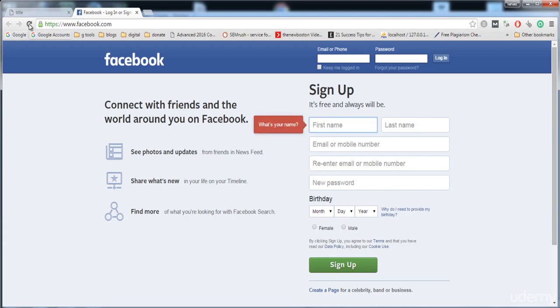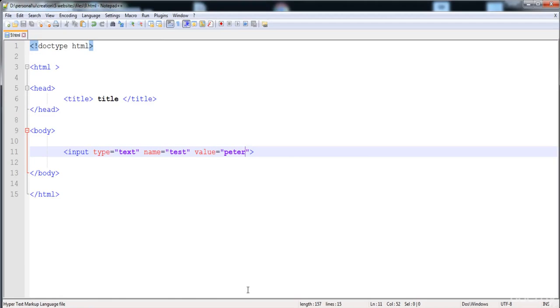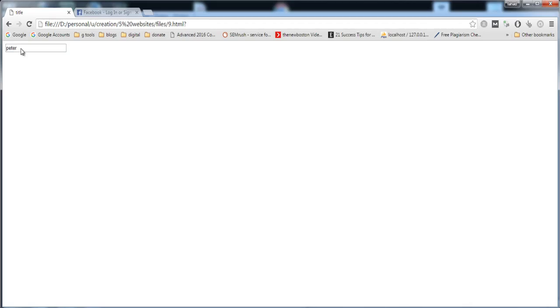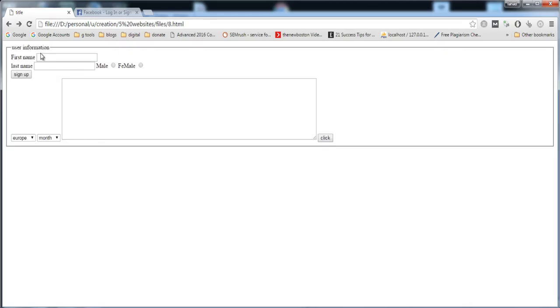If we don't want to allow anybody to edit this field, we just need to write the 'readonly' attribute. This field becomes read-only — here you can see that we cannot edit this field.